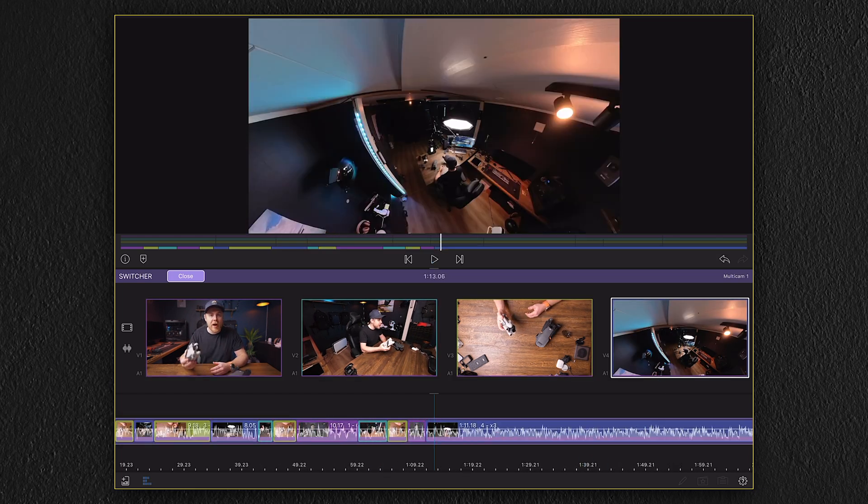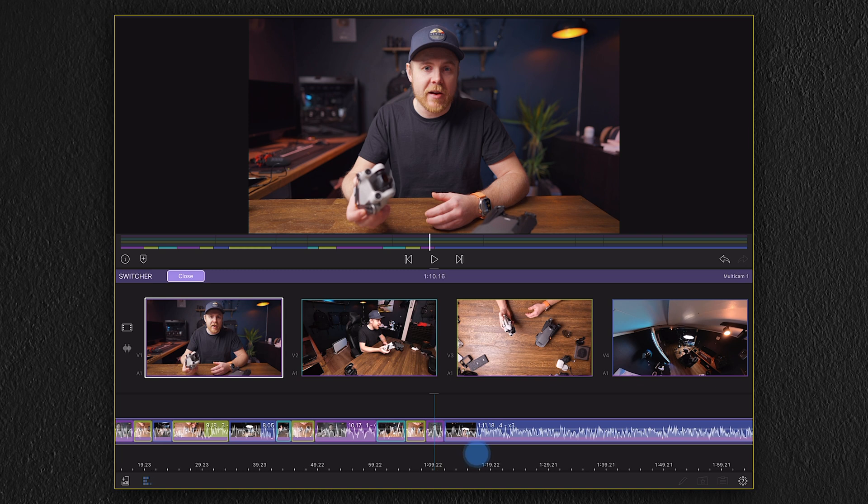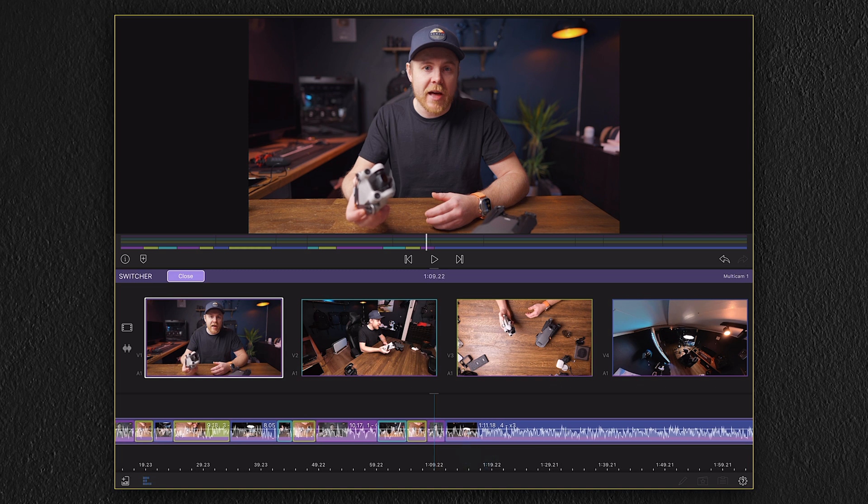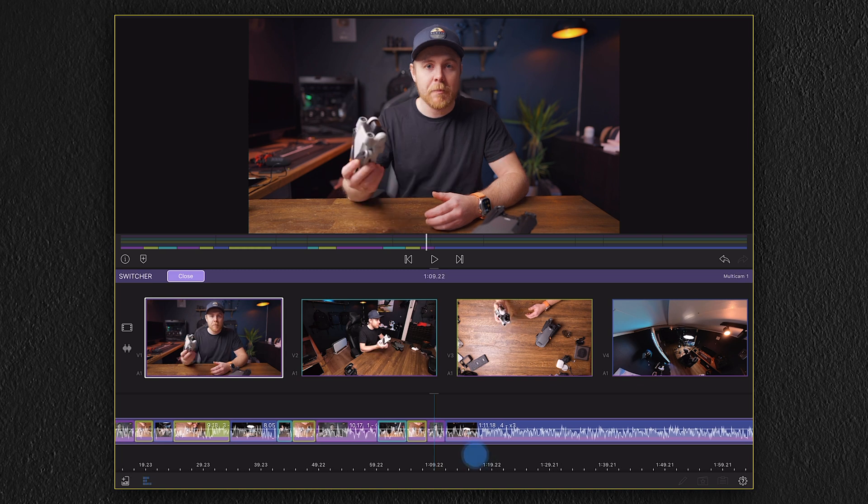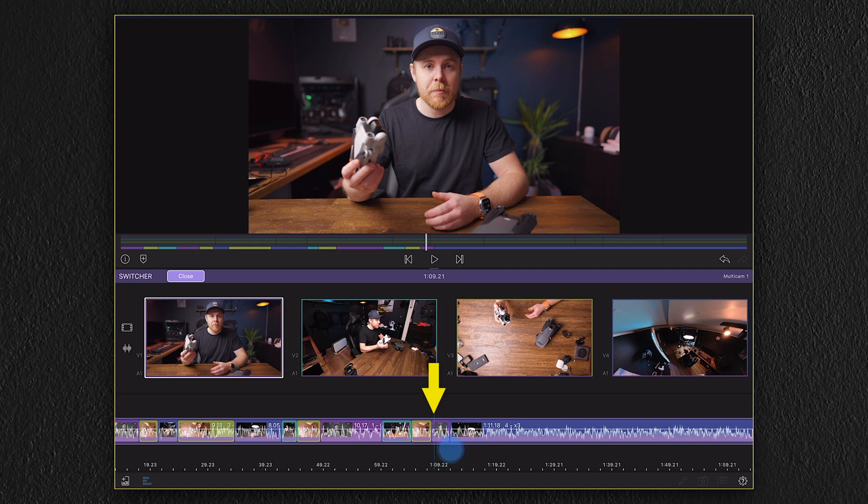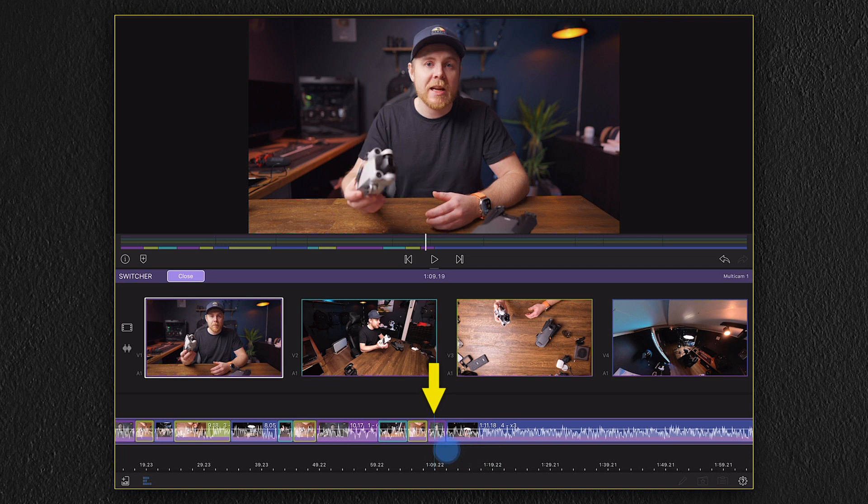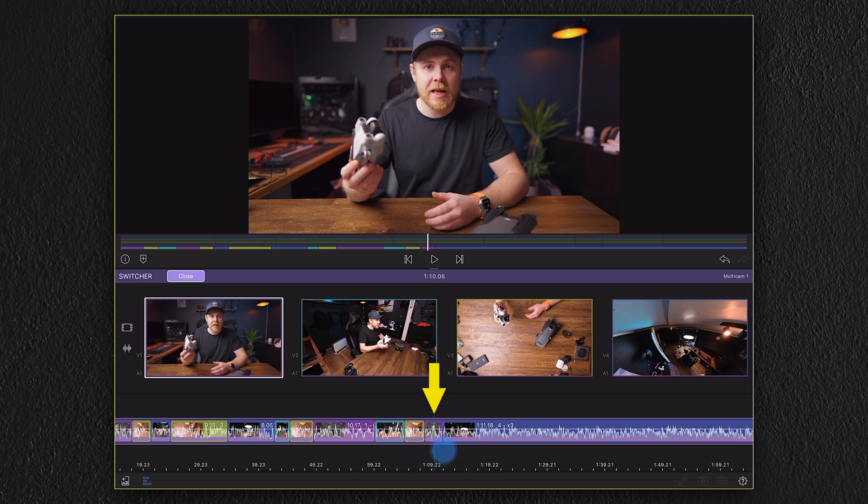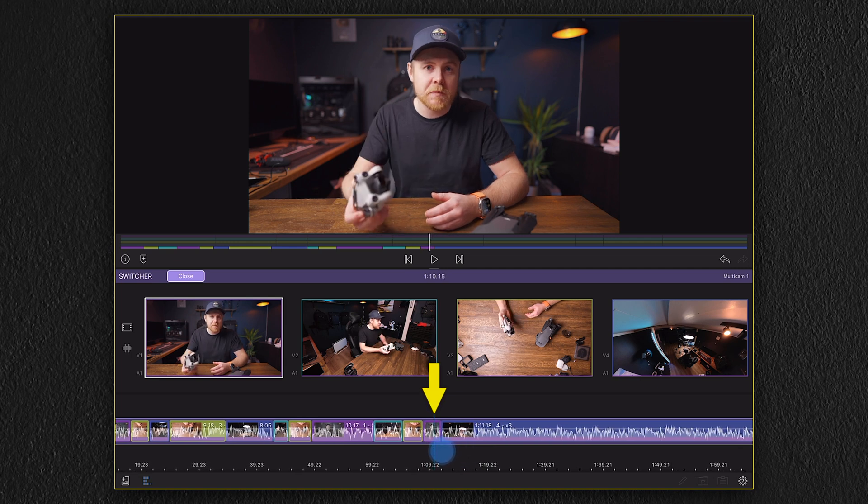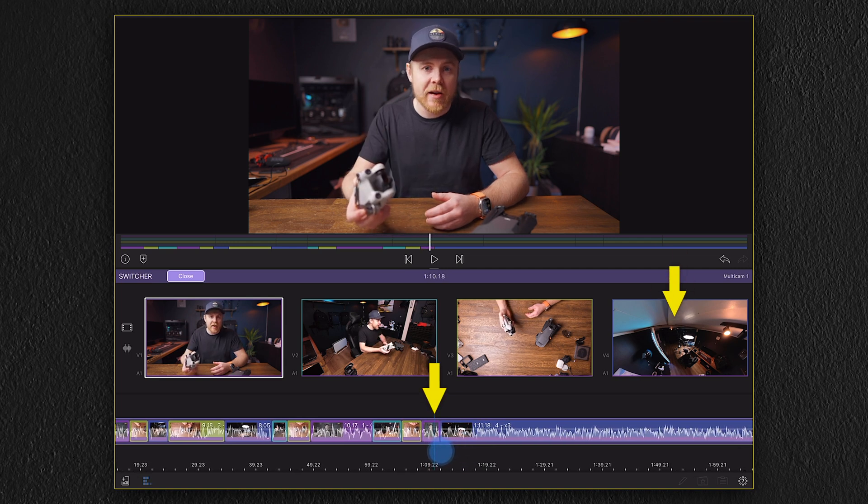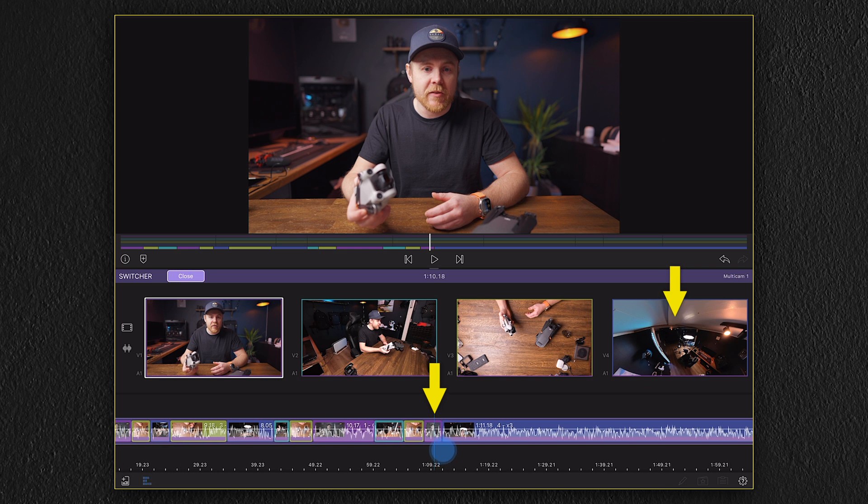By tapping on the play button, the video will start playing and I can easily select the camera angle I want by tapping on each thumbnail. If it happens that you do a mistake like I was doing right here, you can easily change this by taking your playhead and put back on that exact spot and then tap on a different thumbnail. That's how easy and convenient it is to use.